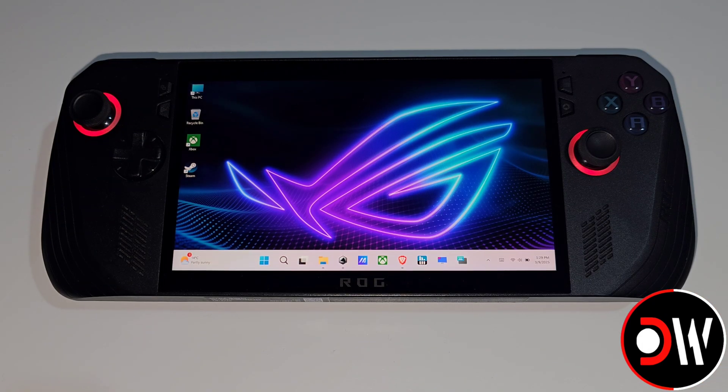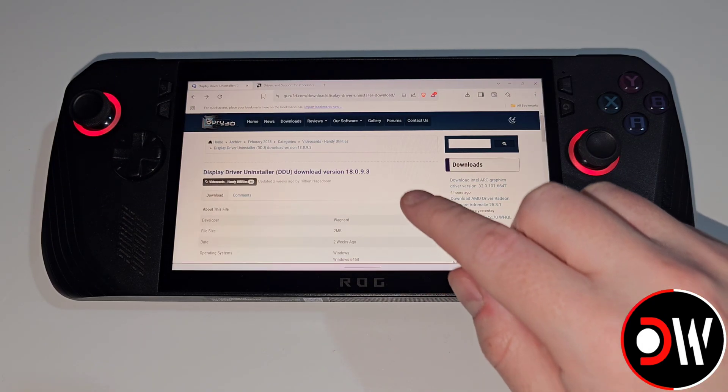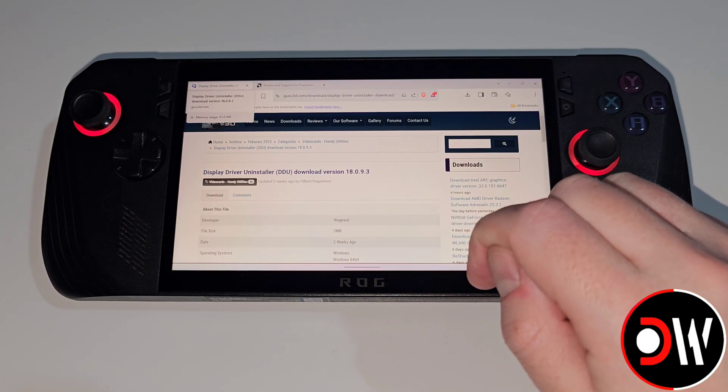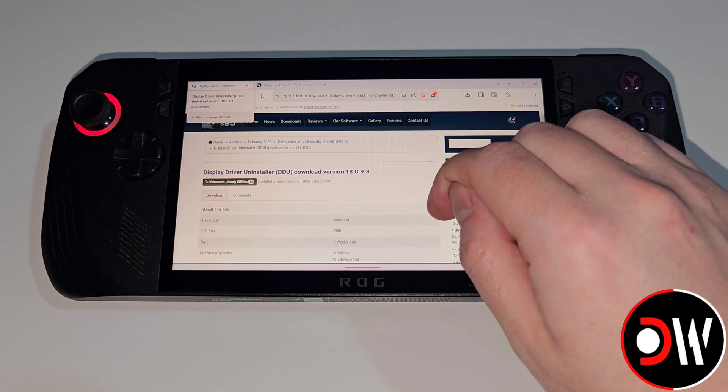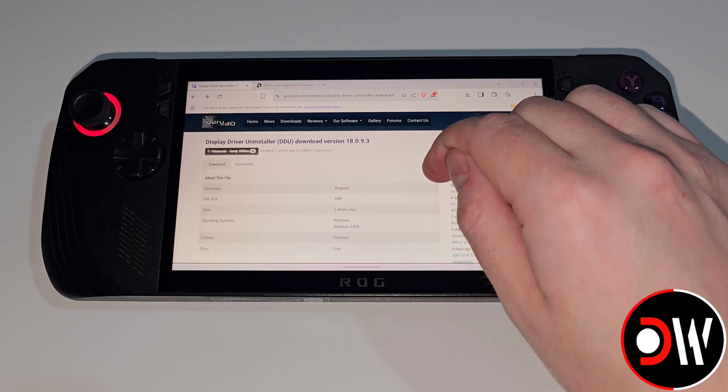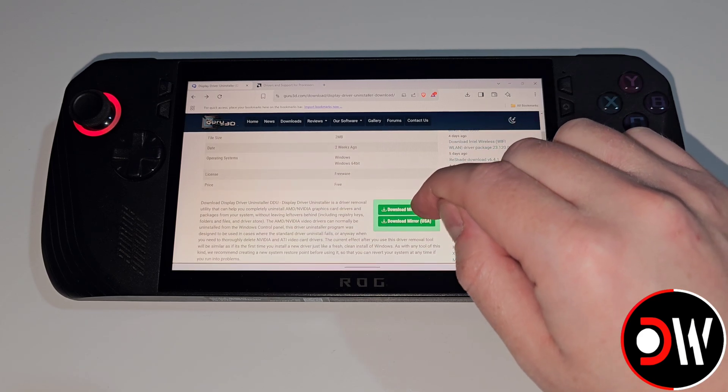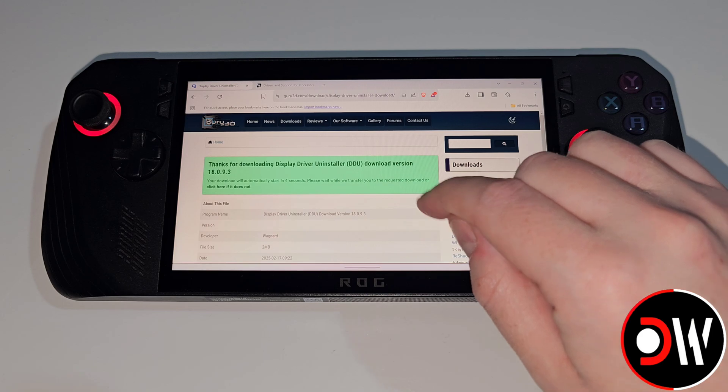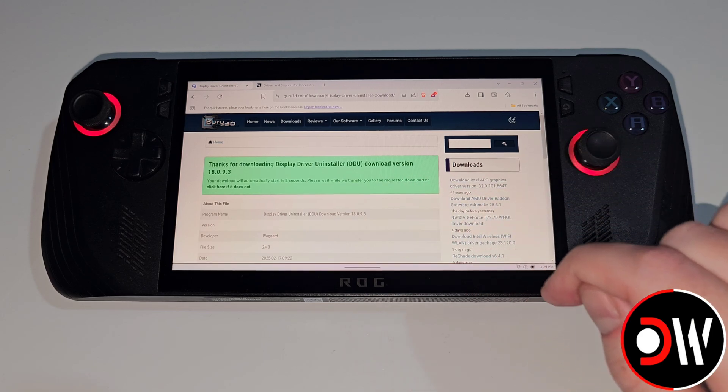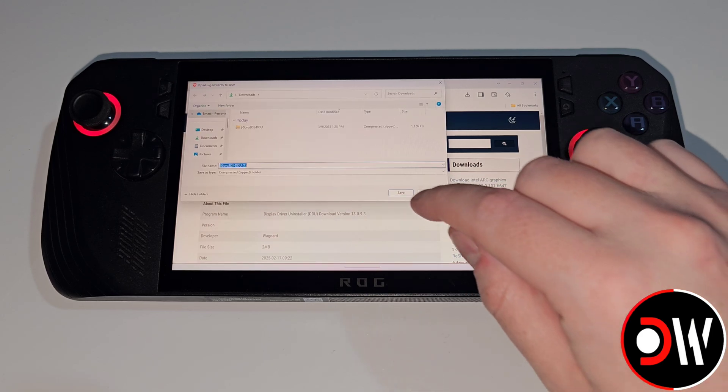From our Windows desktop let's open our web browser and come over to the Display Driver Uninstaller website that I've linked in the description. Here we want to scroll down to download mirror and download DDU to our downloads folder.